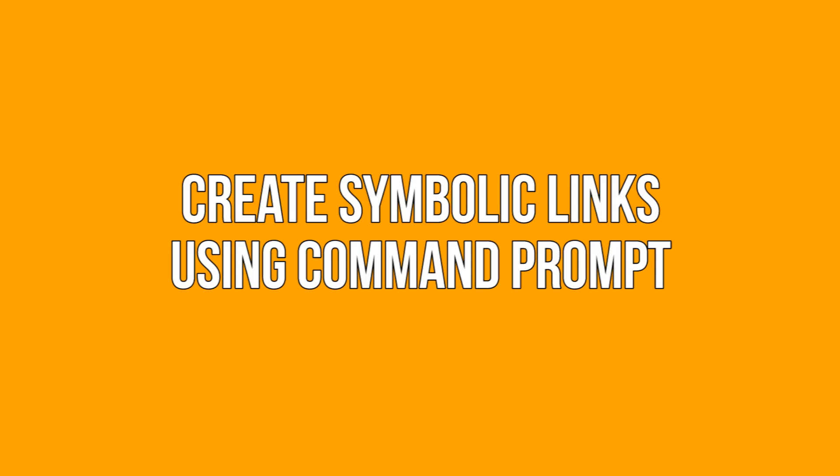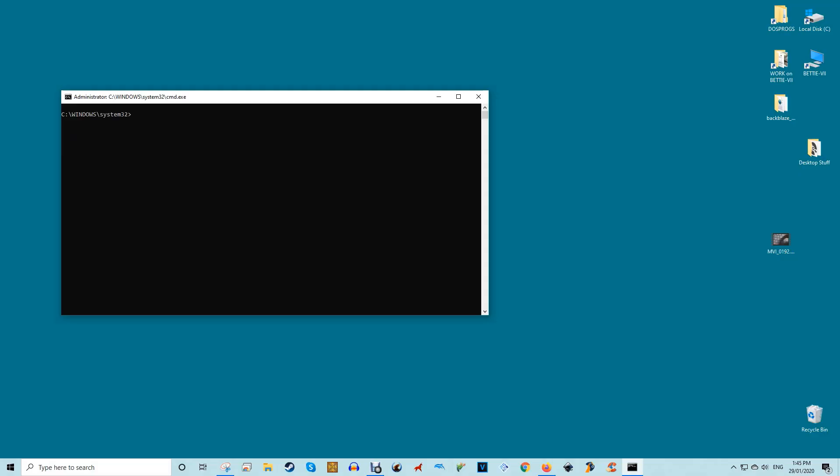Create symbolic links using command prompt. Creating symlinks in Windows is pretty easy with the mklink command. To start, press Win plus X, then select the option Command Prompt Admin to open the command prompt with admin rights.